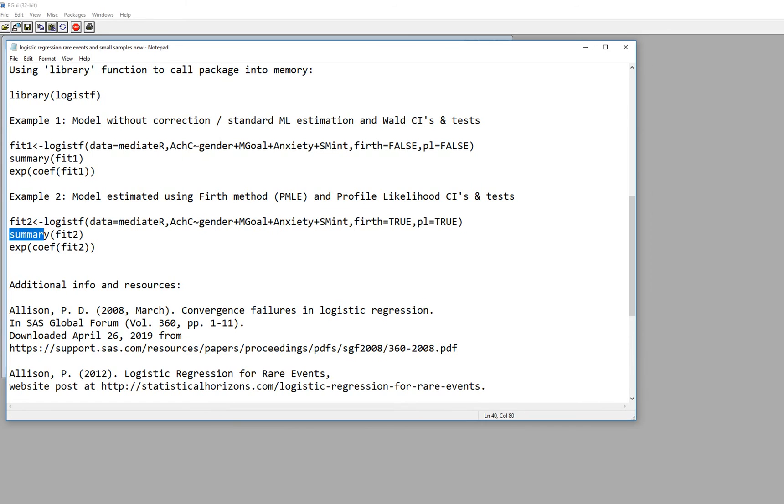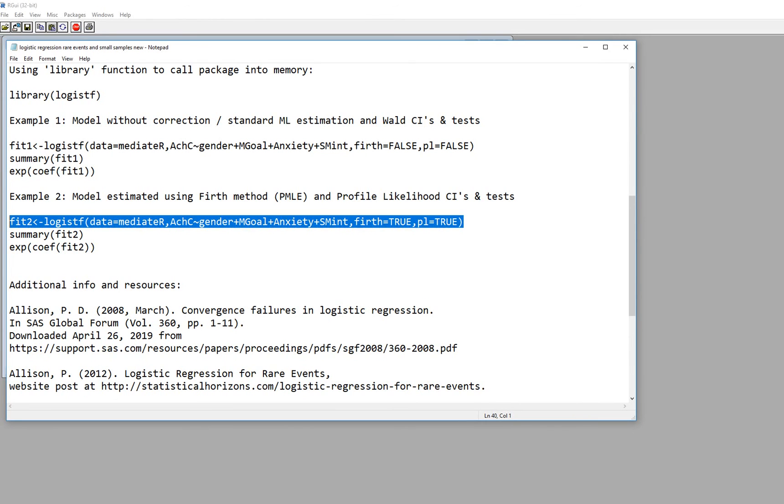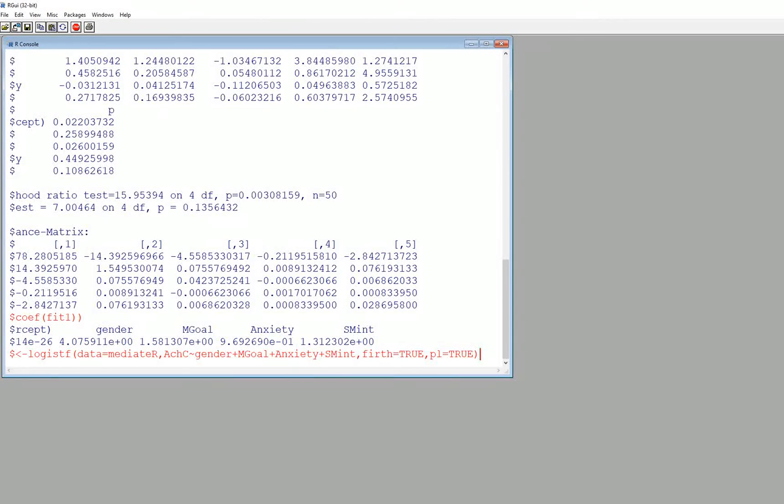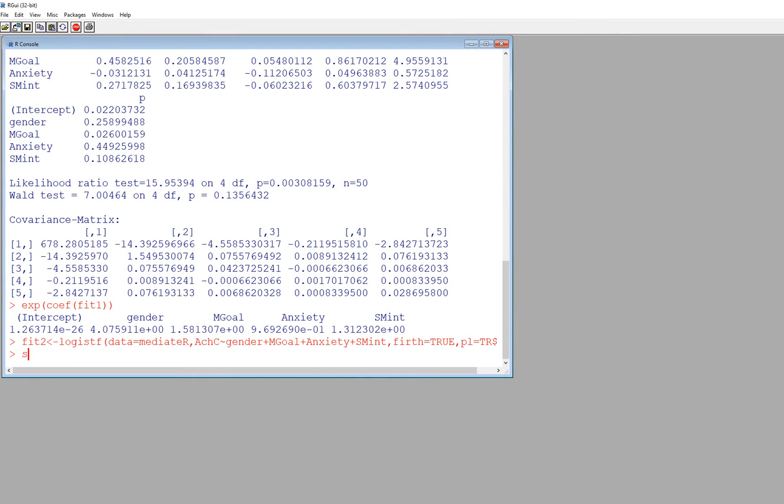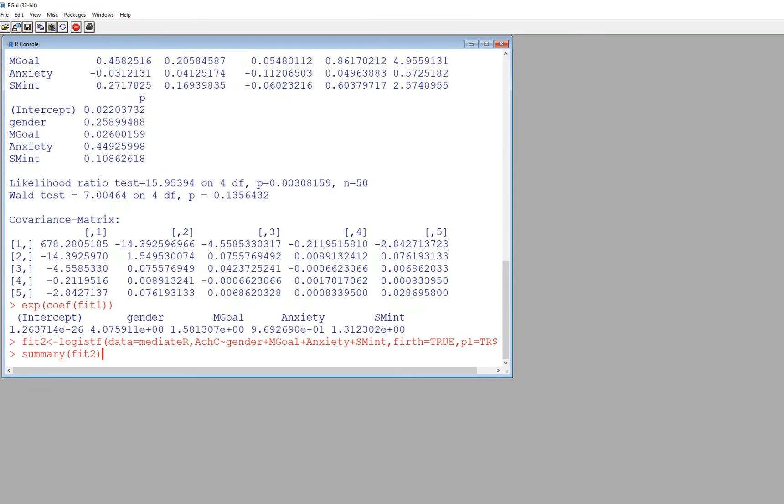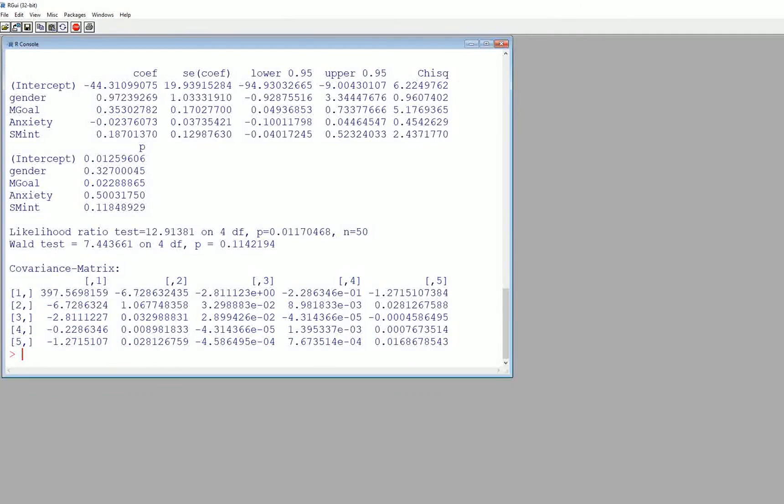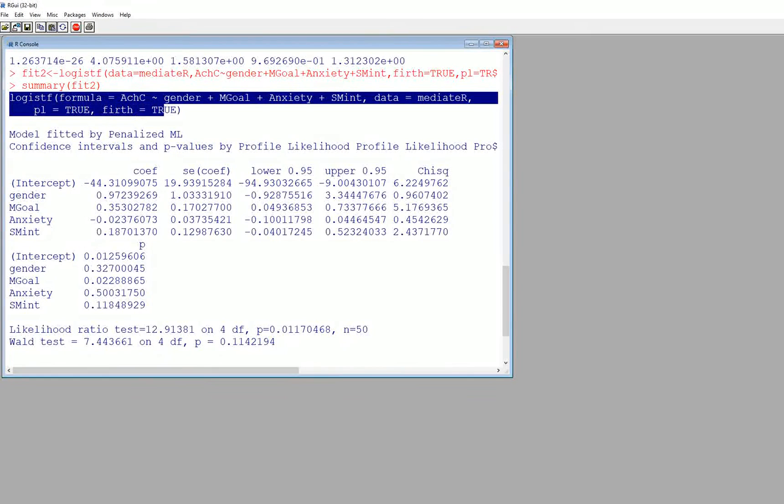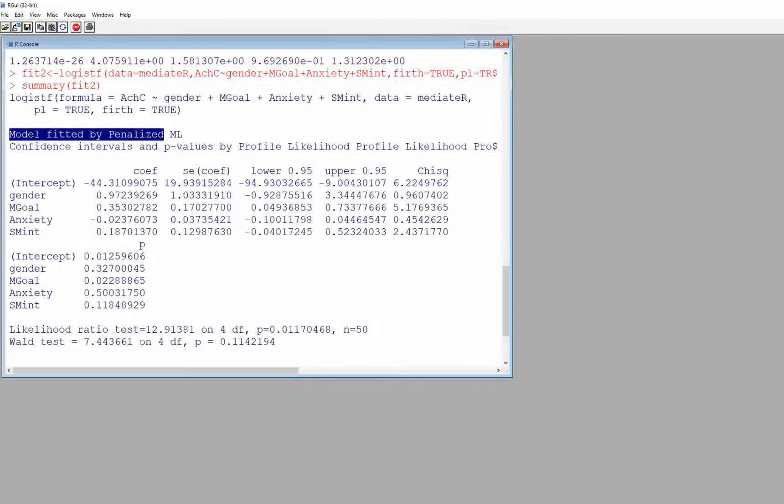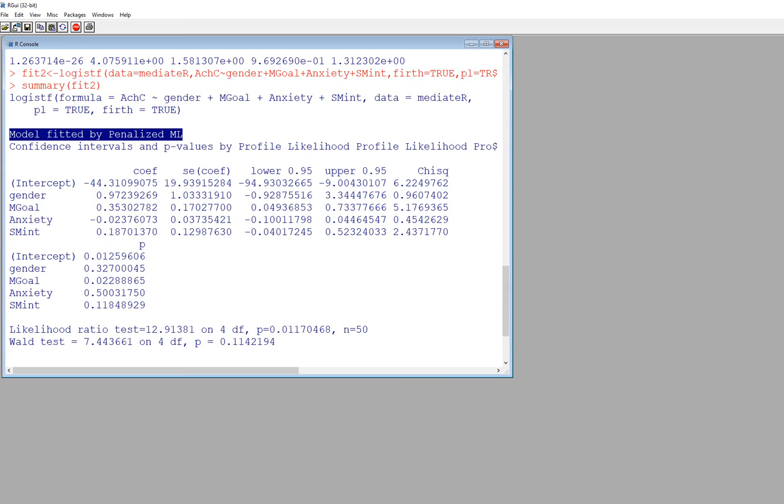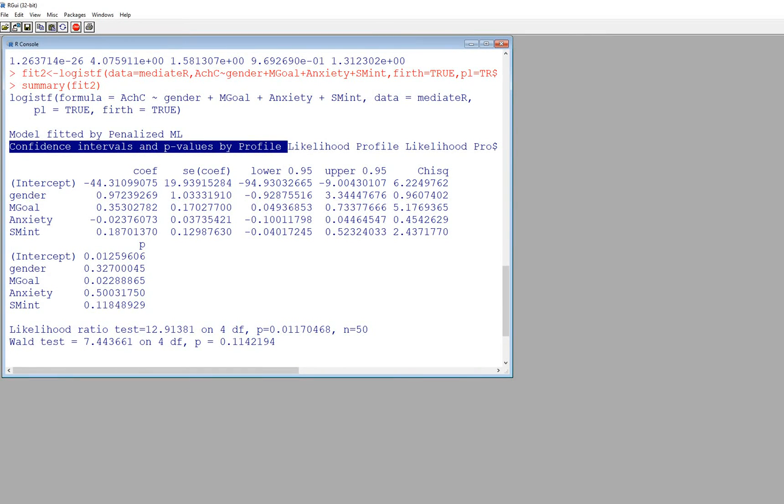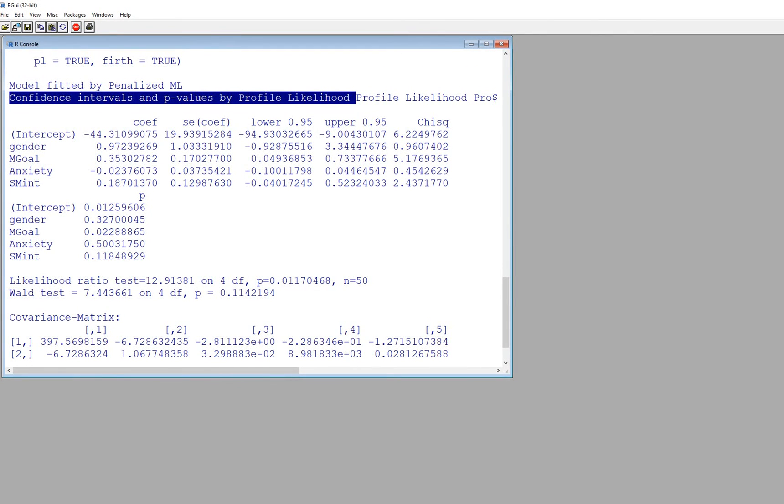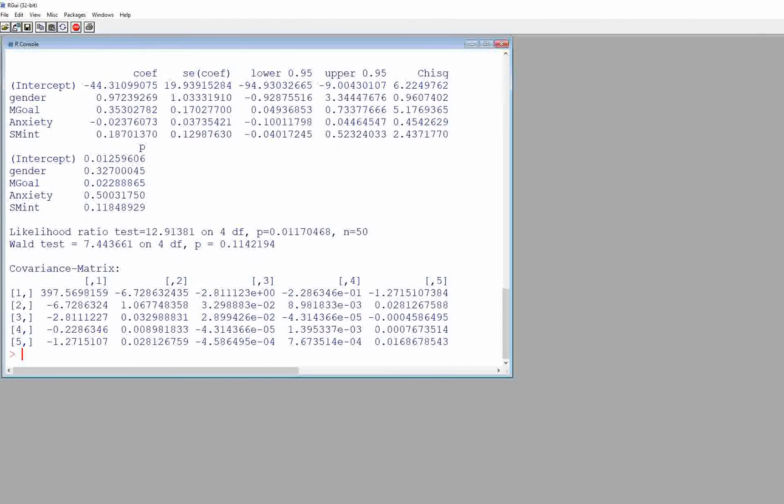And so I'm going to copy this and paste it in and hit enter and then I'm going to type in summary then fit2 and there are the results. So now you can see that once again we have our general model specification. You can see right here it says model fitted by penalized ML, confidence intervals and p values by profile likelihood. So basically all the values now are utilizing this particular approach to model estimation.